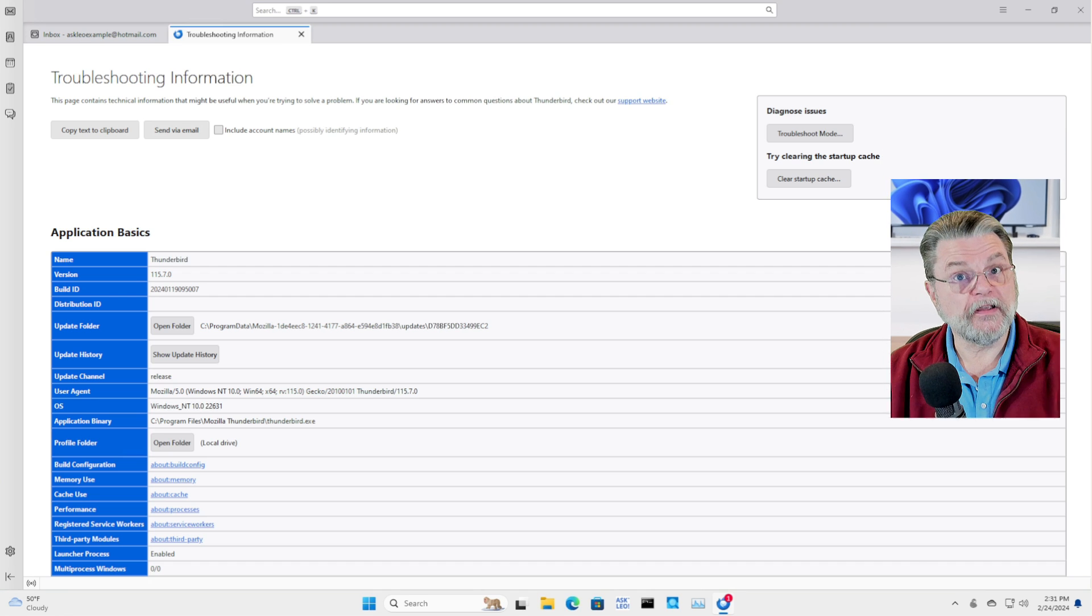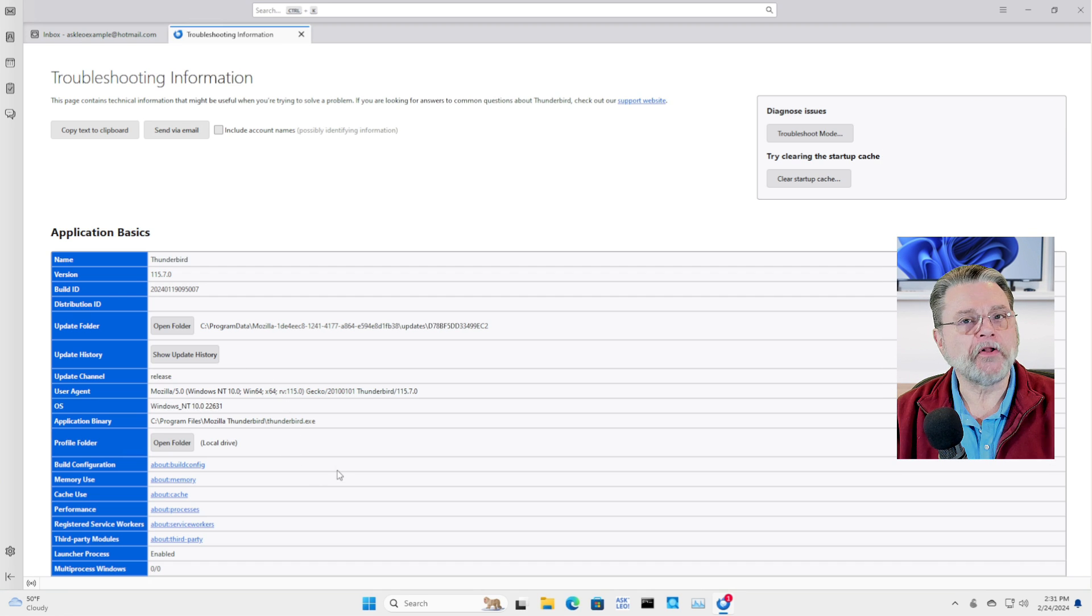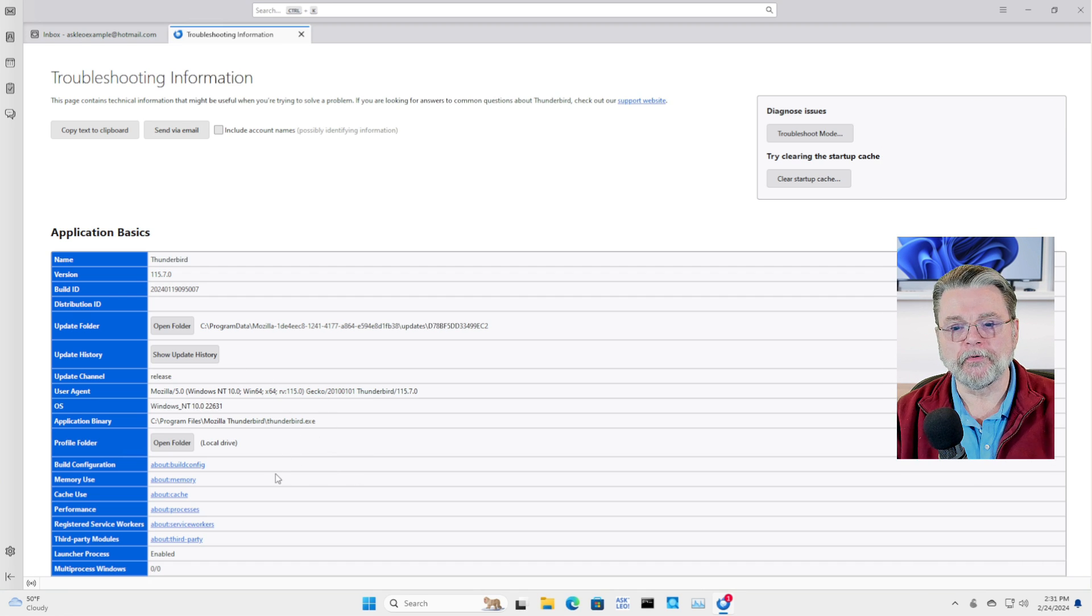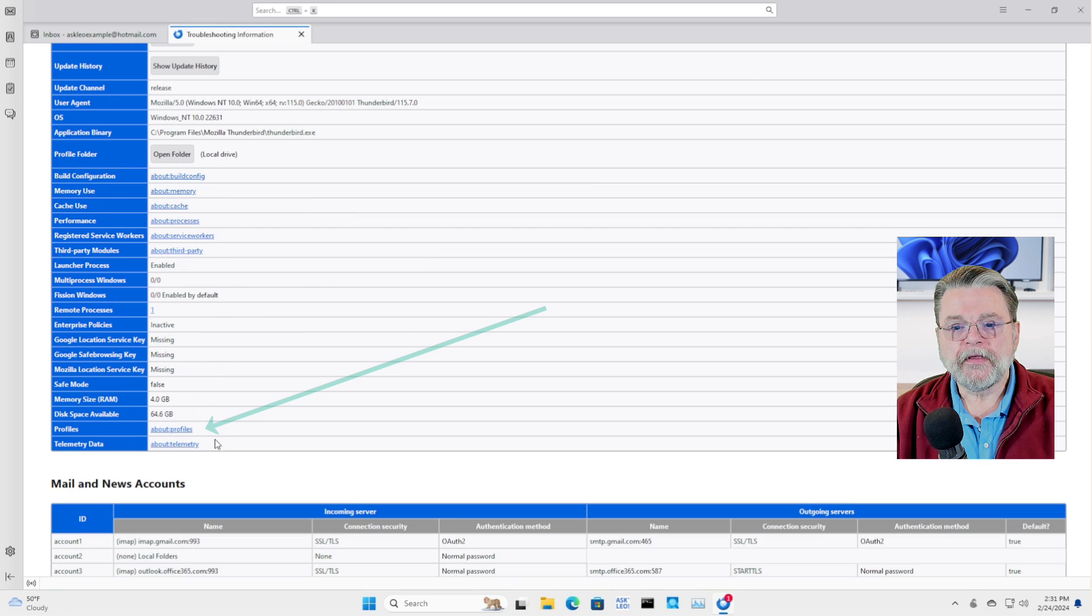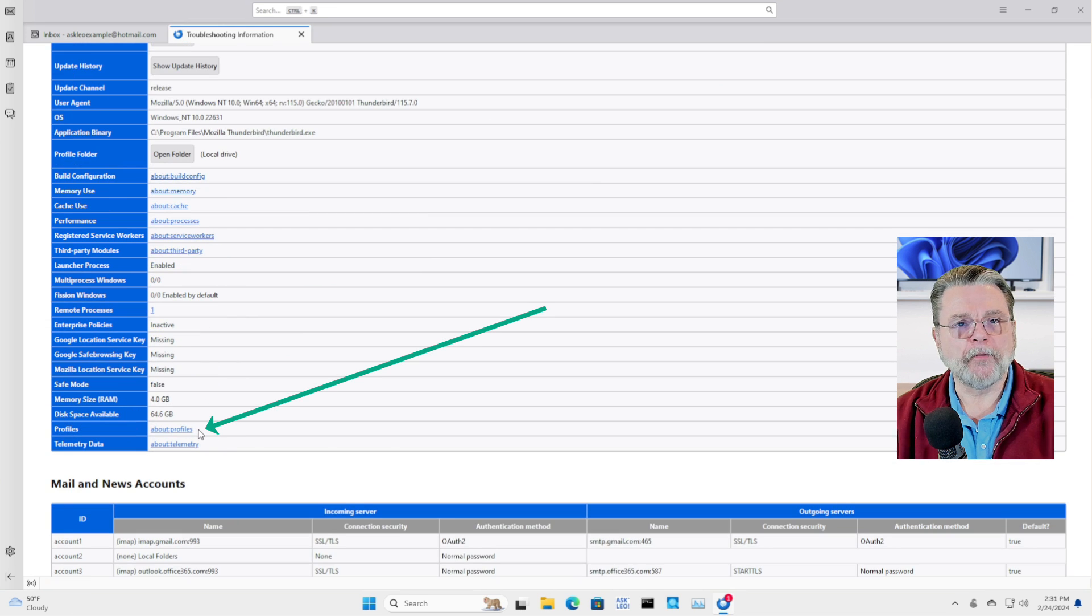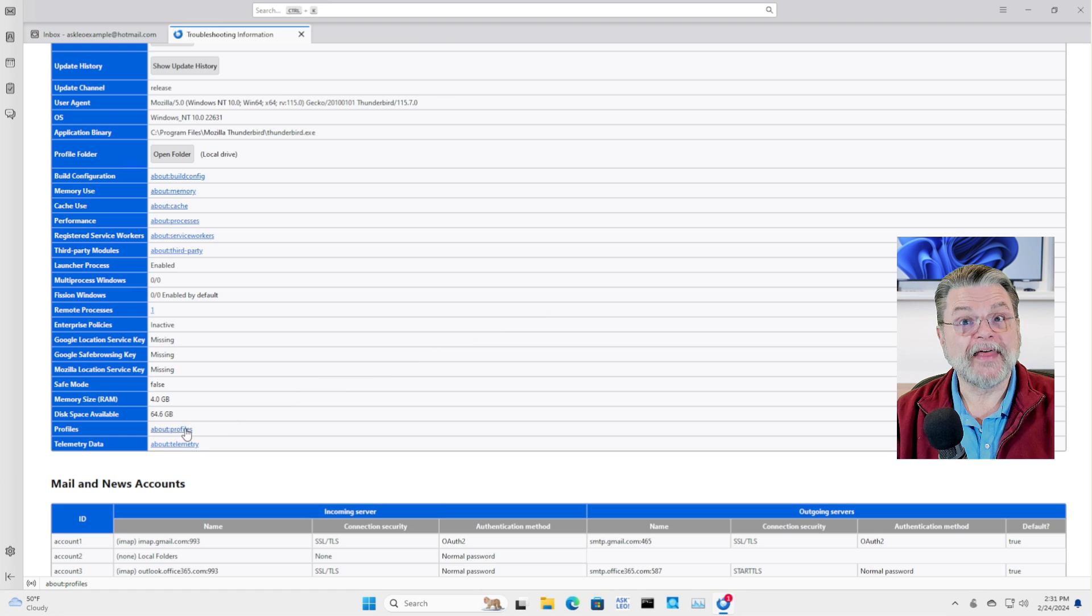There's a lot of interesting information here. I will leave that all as an exercise for you to explore. But what we care about is this one right here about profiles. I'll click on that.